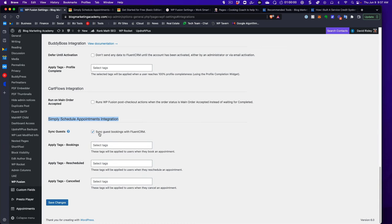There's a checkbox to sync guest bookings with — in my case — FluentCRM. That means someone can enter their information via the scheduler and WPFusion will add them to the list in FluentCRM and trigger everything that needs to happen. On my site, people have to already be a member before they can access the scheduler, but this is a very powerful set of three fields when coupled with a marketing automation platform.